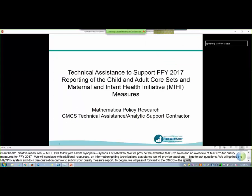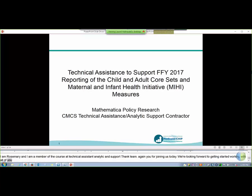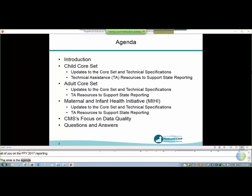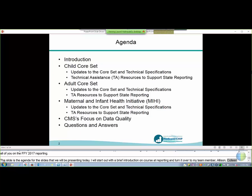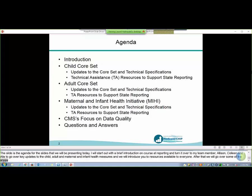Hi everyone, I'm Rosemary Bork and I'm a member of the Core Set Technical Assistance and Analytics Support Team that Mathematica leads for CMS. Thank you again to everyone for joining us today. We are looking forward to getting started working with all of you on FFY 2017 Core Set Reporting. I will start off with a brief introduction on Core Set Reporting, and then turn it over to my team members Allison Steiner, Colleen Statz, and Ella Douglas Durham to go over key updates to the child, adult, and maternal and infant health initiative measures. We will also introduce you to some technical assistance resources that are available to everyone, and we will leave time at the end for questions about Core Set Reporting for this year.